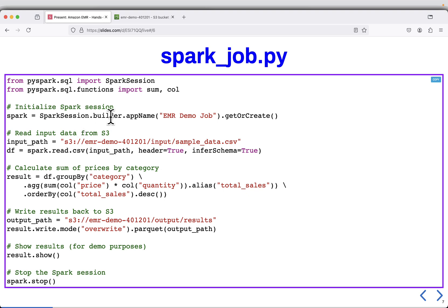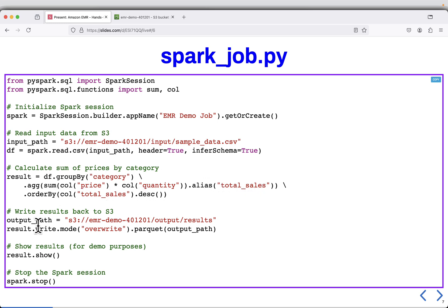This is the Spark program. It creates a Spark session, then takes the input data — the sample data CSV I just showed you — then groups the data frame by category, first multiplying price and quantity, then doing a sum and creating an alias called total sales, and then ordering by total sales in descending order. Finally it outputs the result to an output results path in the same S3 bucket, writing in Parquet format, which I will show you how to read.